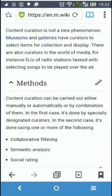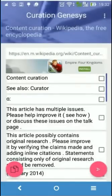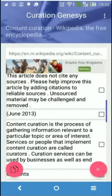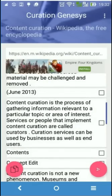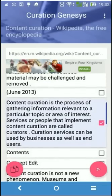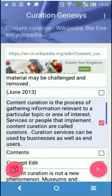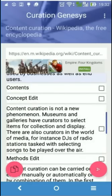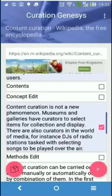We have the text from Wikipedia. Let's select this. Content curation is the process of gathering information relevant to a particular topic or area of interest. Let's also select this paragraph.